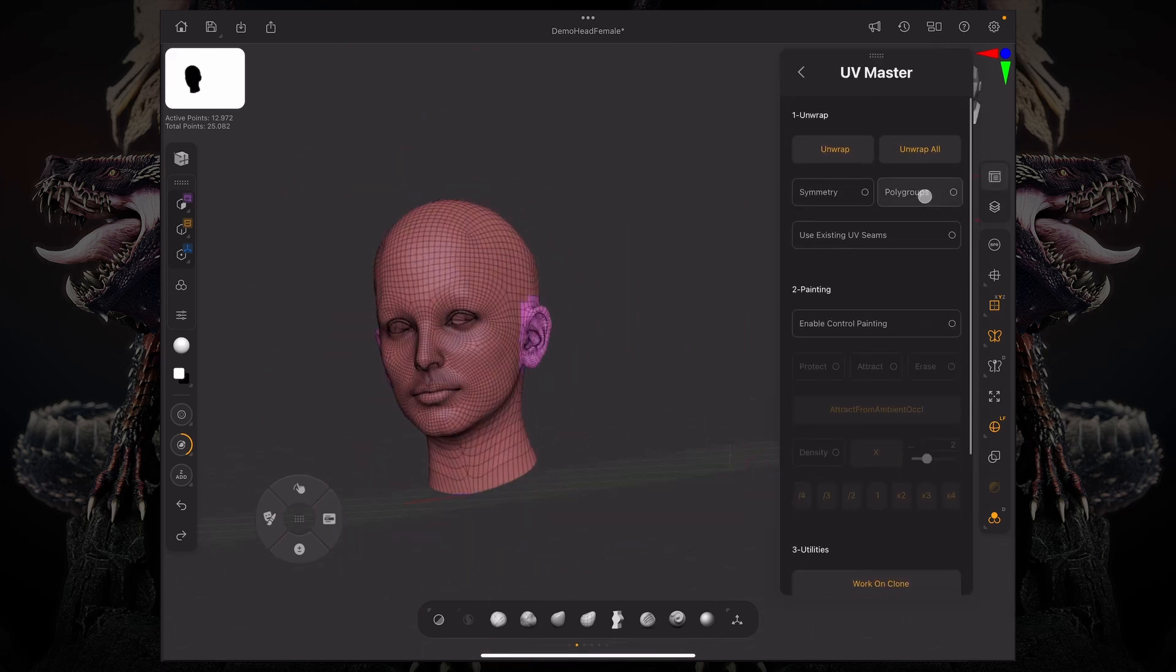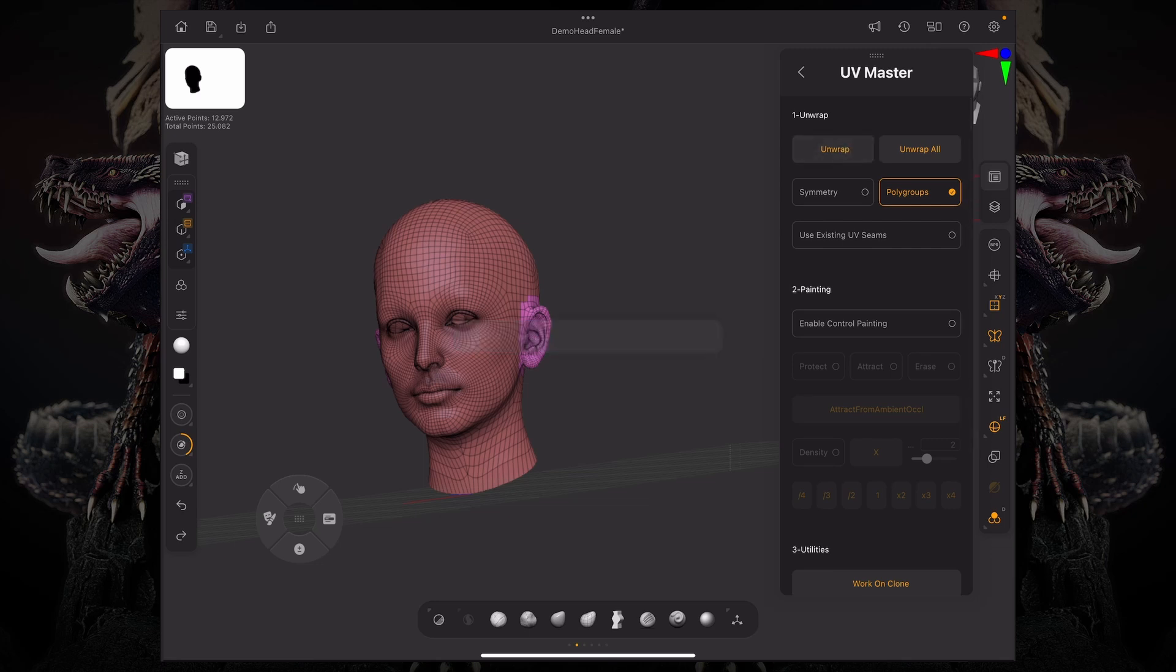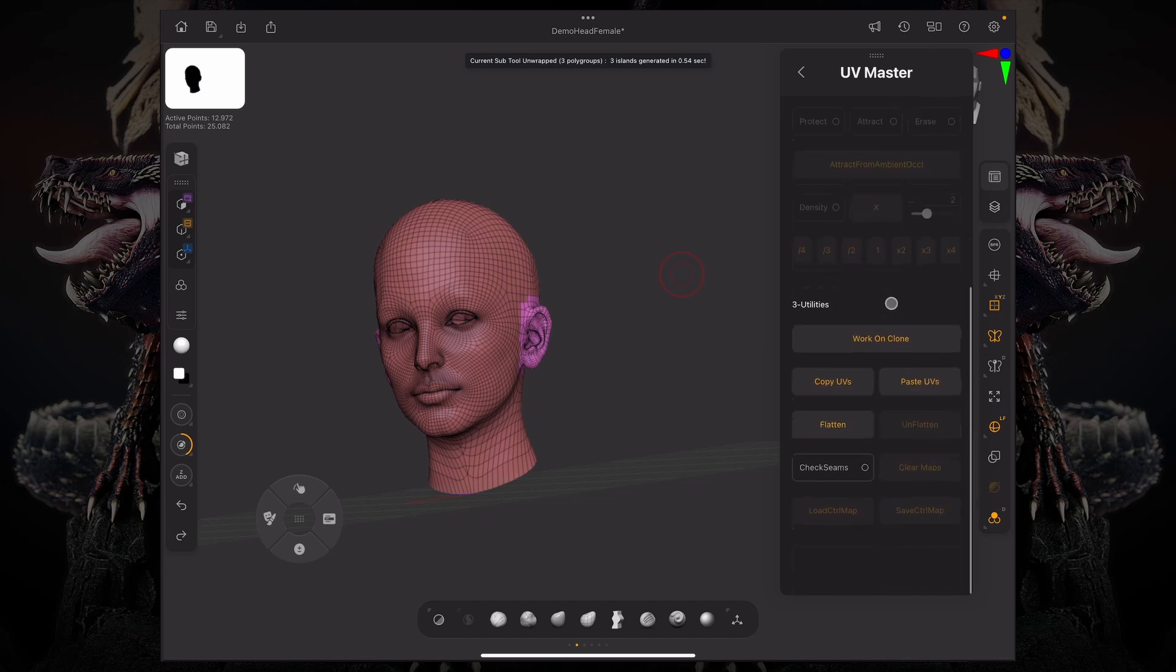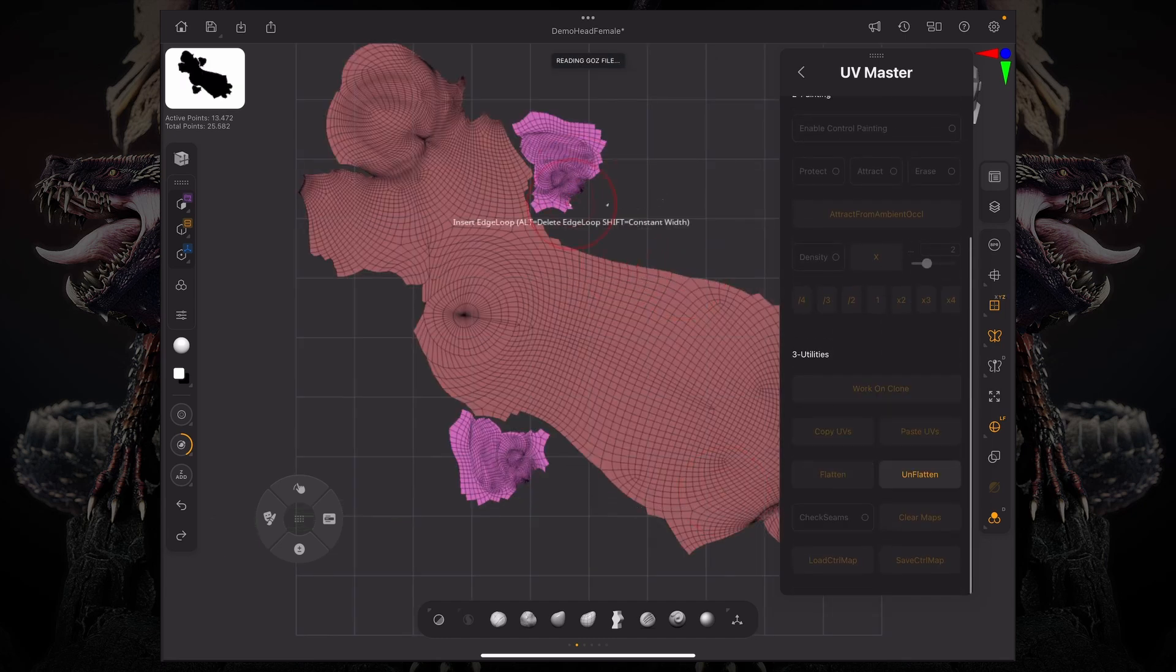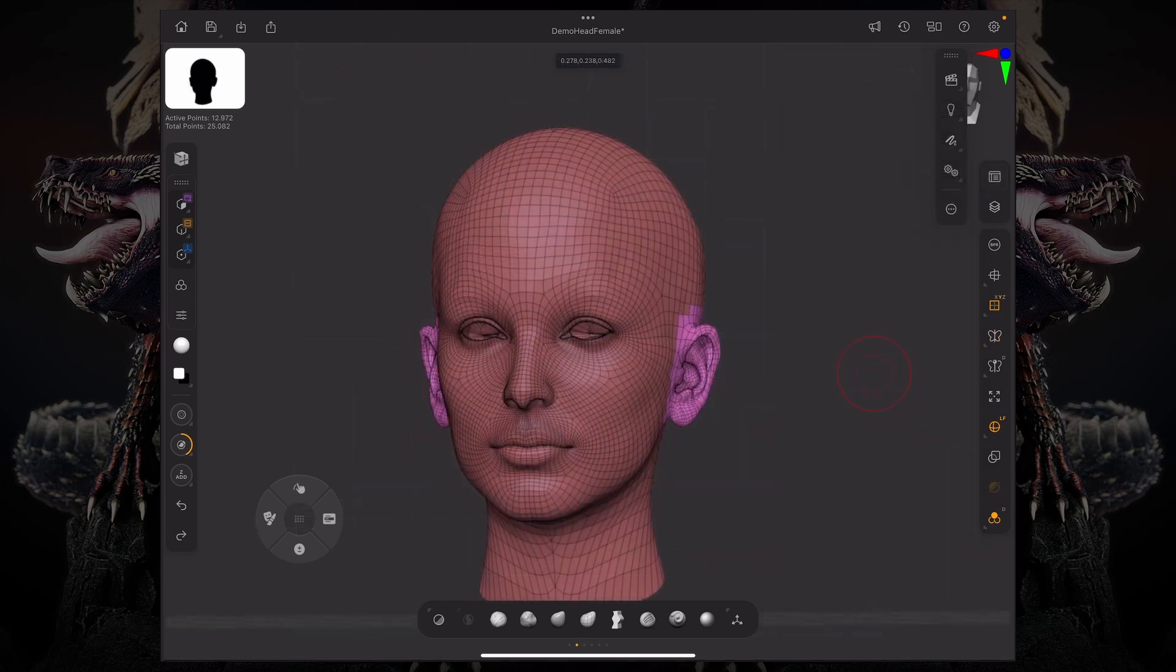And now if I enable the poly groups under my UV master and unwrap this, you're going to get some shells just for that ear. So let me just flatten this so you guys can see the ears now its own separate shell.